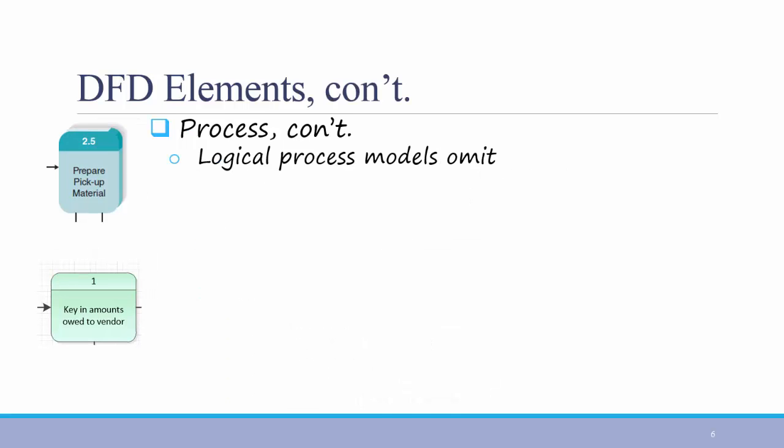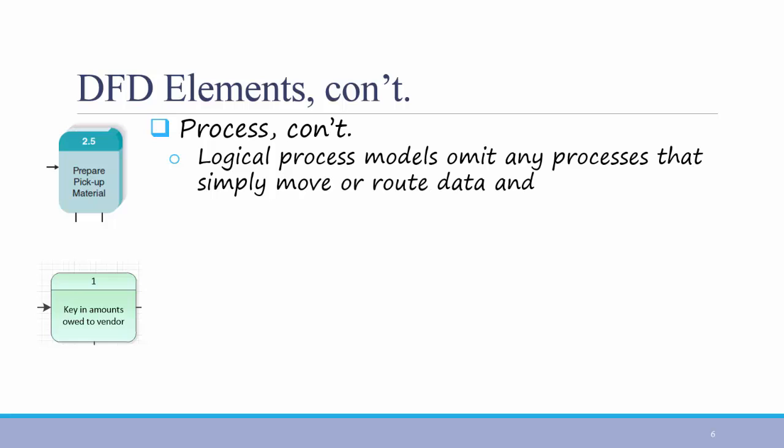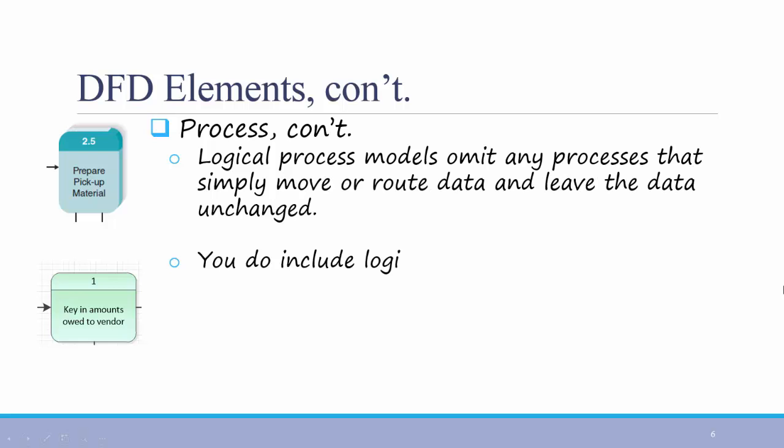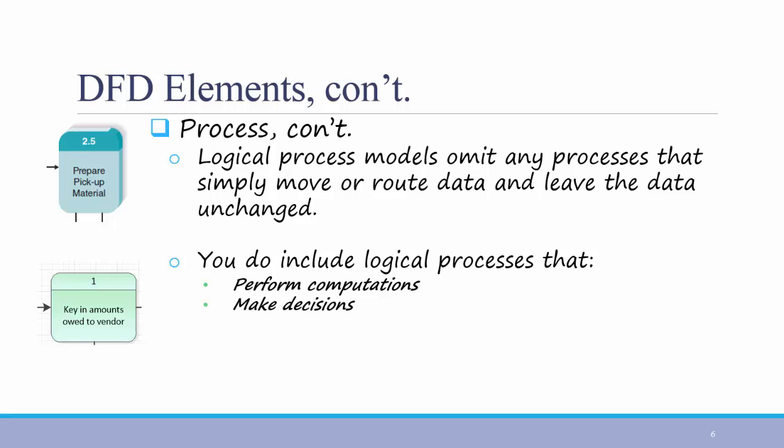Logical process models omit any processes that simply move or route data and leave the data unchanged. But you should include logical processes that do the following. Performing computations, like calculating a grade point average. Making decisions, like determining the availability of ordered products.